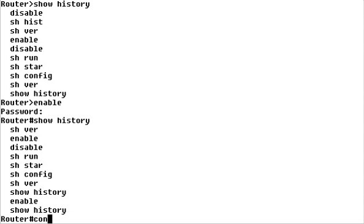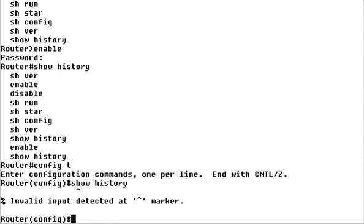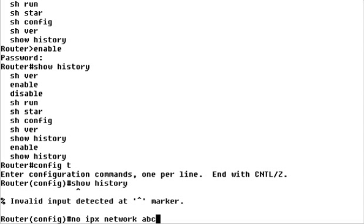Let's go into Global Configuration mode by typing config T. You can't use the Show command in the Global or Individual Configuration modes. However, you can still use the command history by pressing the up and down arrows. This is especially useful when you need to repeat or remember configuration tasks.